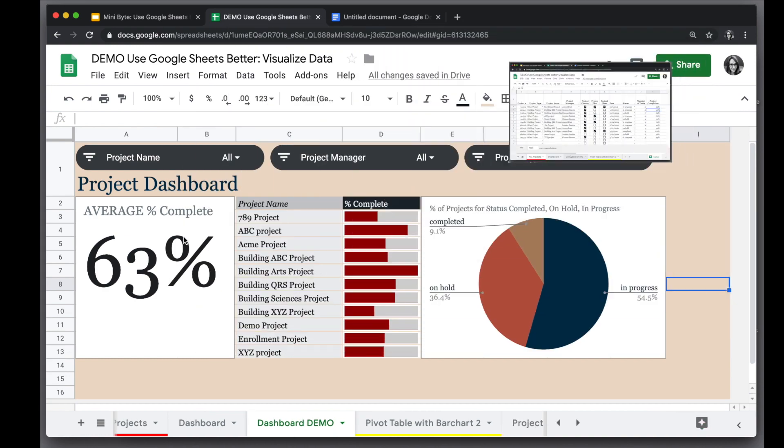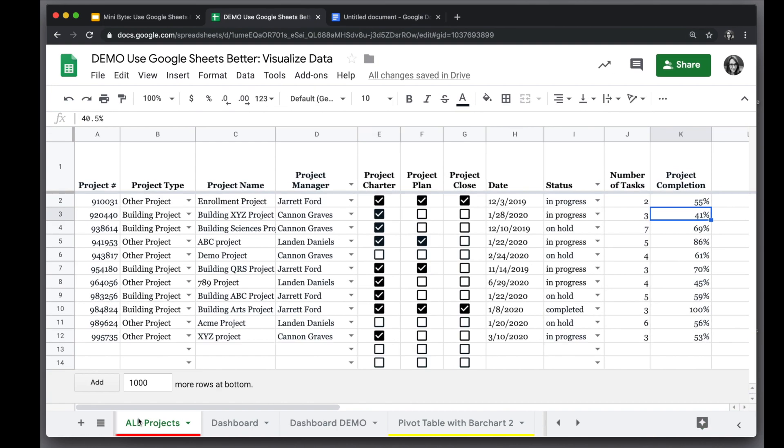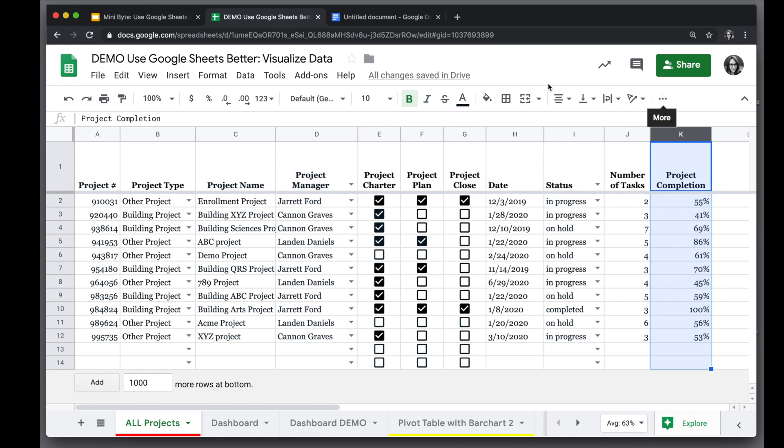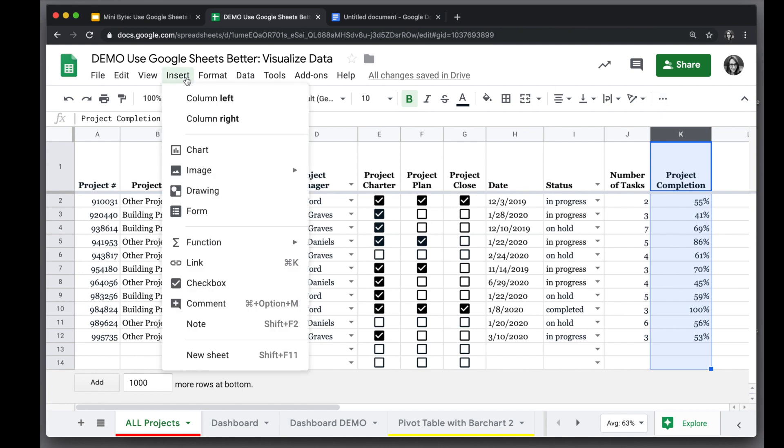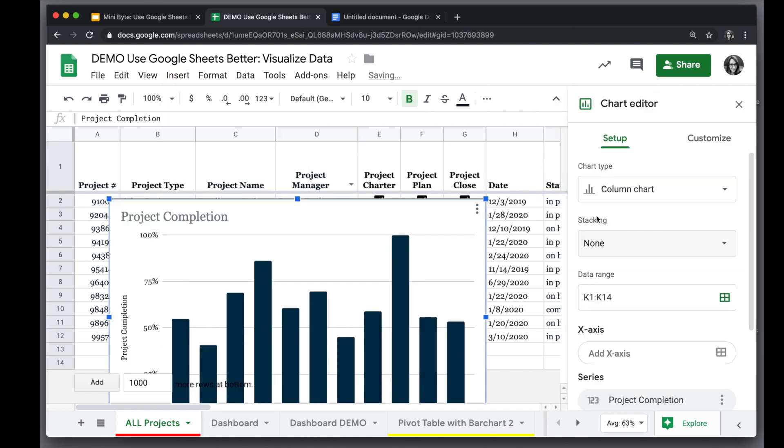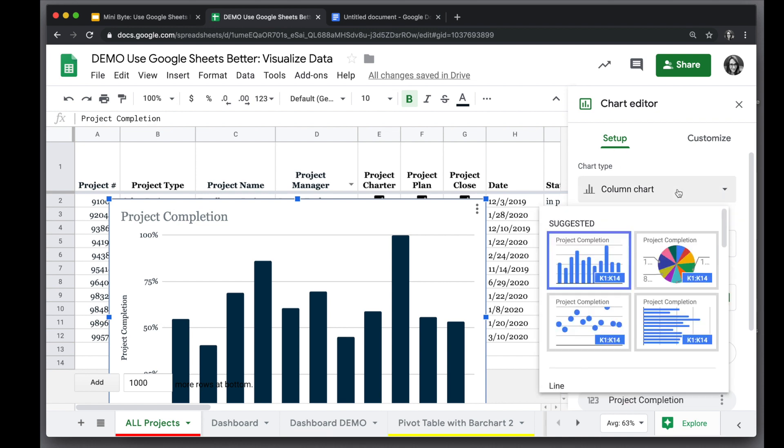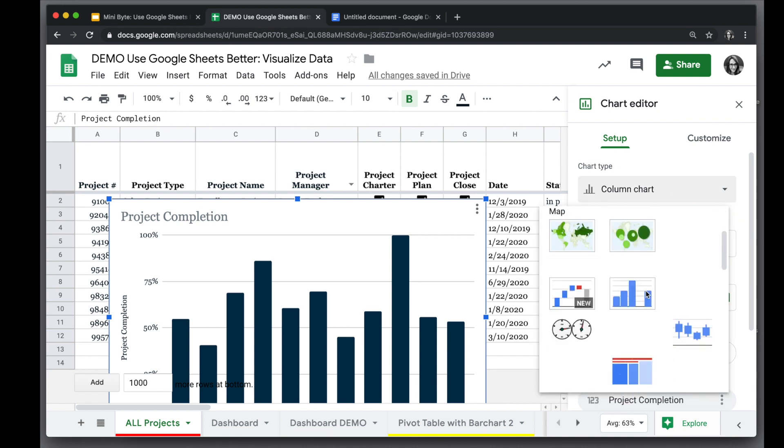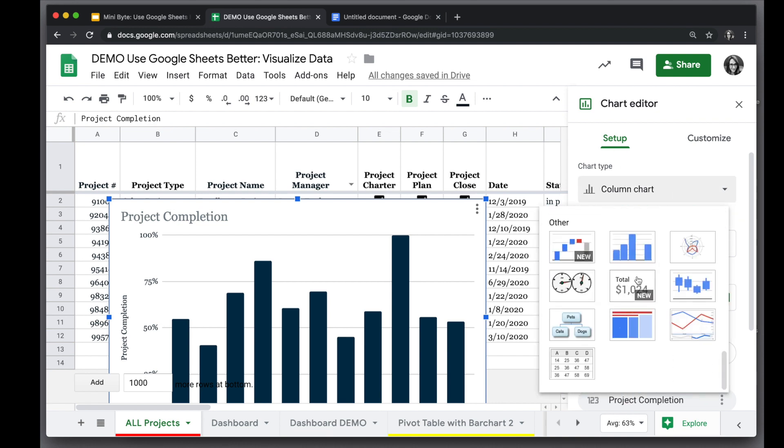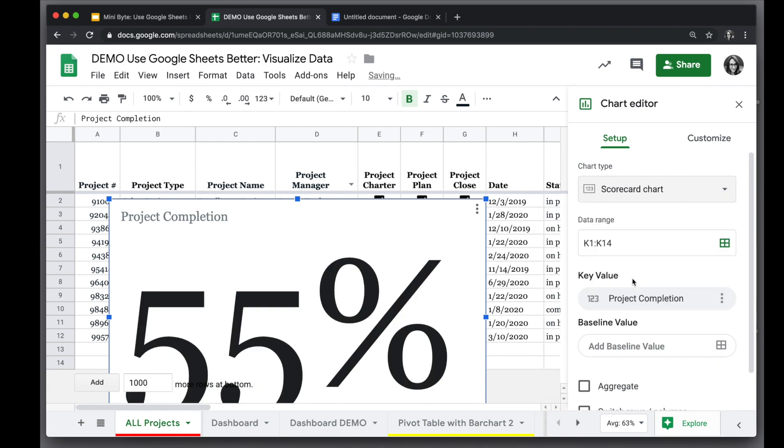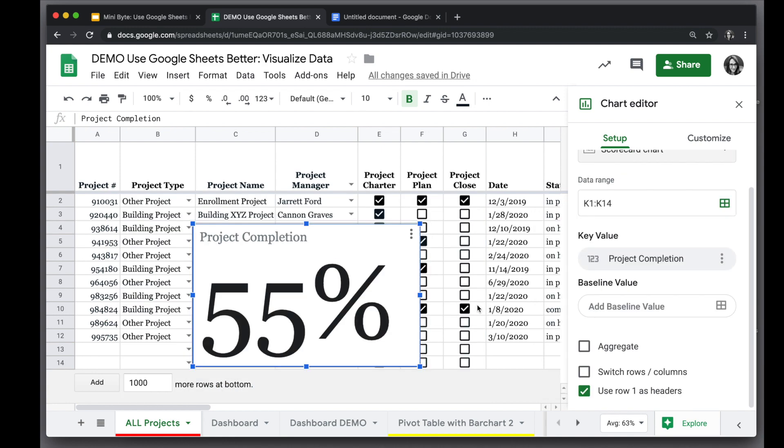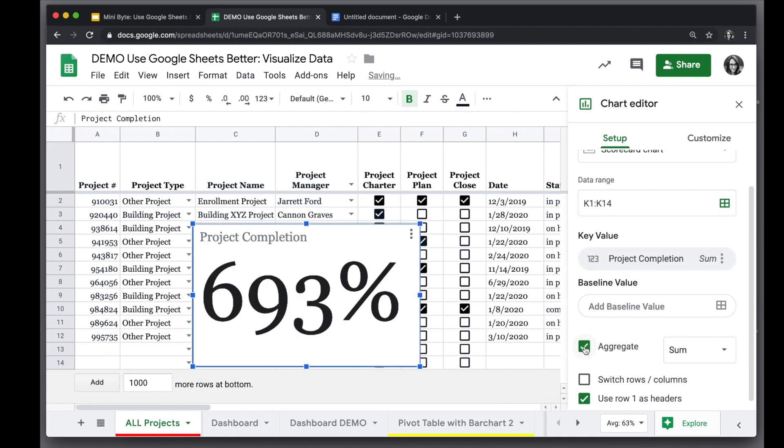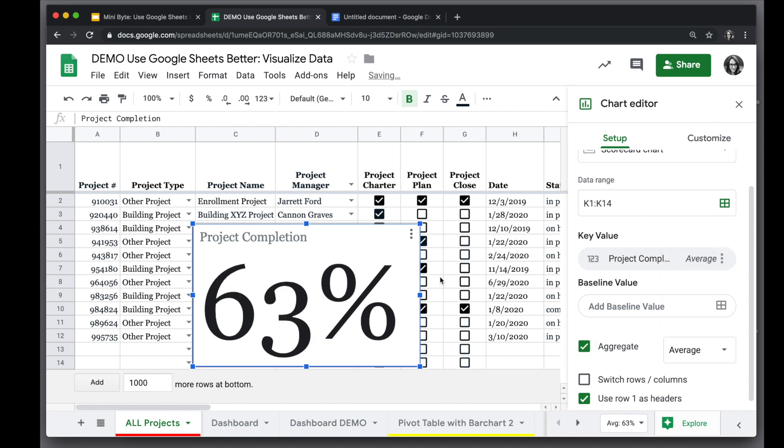Let's create this scorecard now where it gives the average percent complete. We're going to do that first in our main data page here. We will start by selecting the column we want to use in the data and then going to insert chart. The chart tool is open on the side. Under setup we will go to chart type and choose the very bottom scorecard. Because we want not one value out of this but the aggregate values, we'll check off aggregate and we want to aggregate these by average.